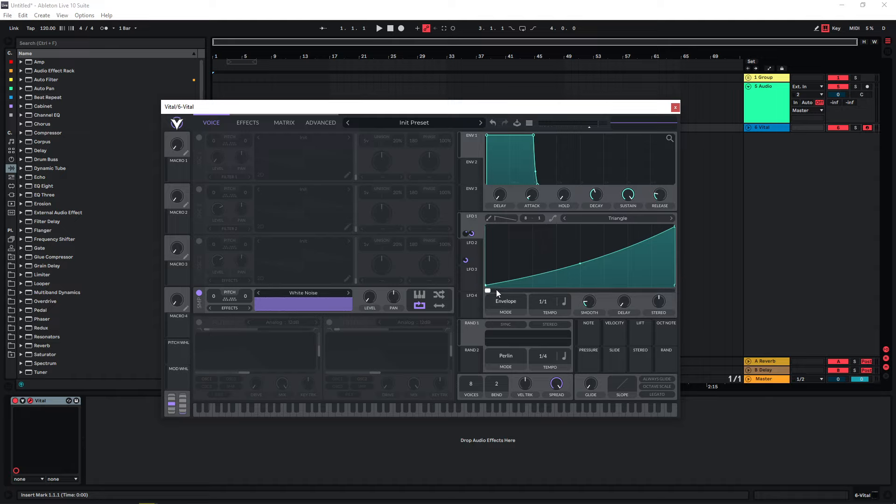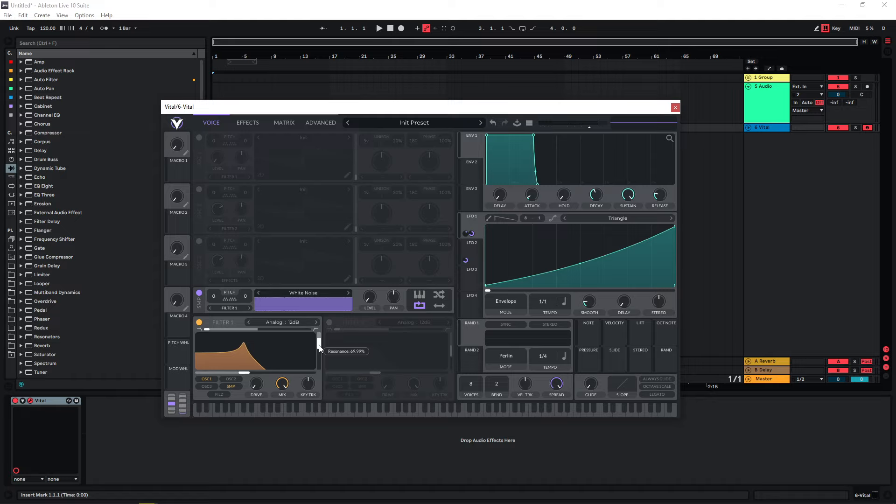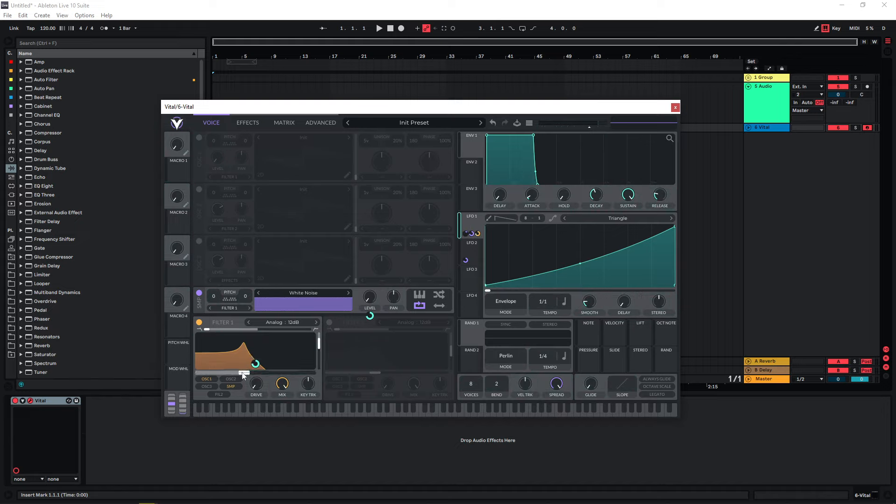For longer ones, you need to have more movement. One way you can do this is to use a filter. Let's activate filter one down here and route the sampler through this. Now, especially with the resonance here, we can give the white noise a bit of almost a tonal character, which makes it a bit more interesting. We can use LFO one again on the cutoff of this.